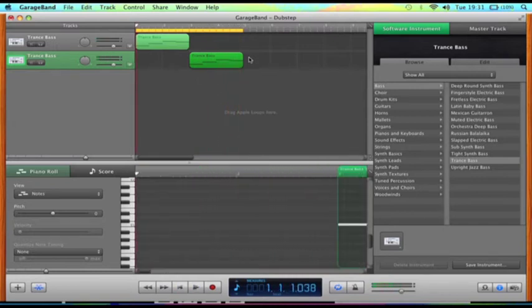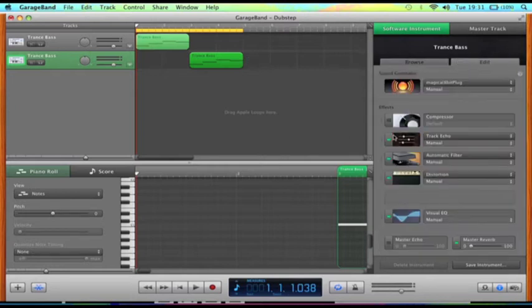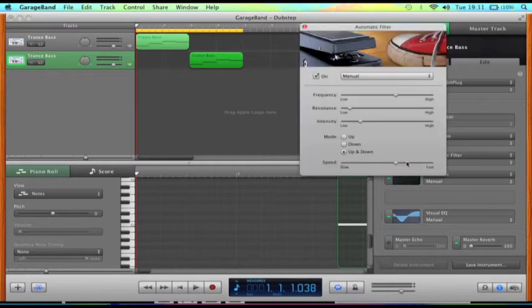As you can see, the tracks are still the same speed. What you need to do is go into this section here and click on the automatic filter tab. On the bottom here there's a speed section where you can change the tempo of the wobble.